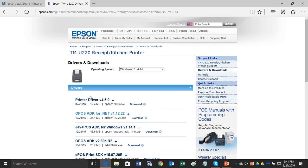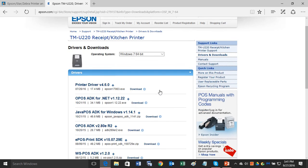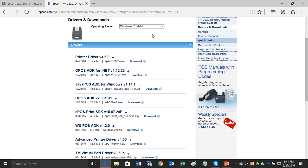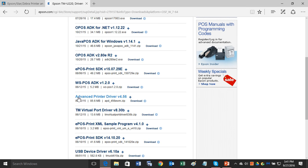But again, this example is for the Epson TMU-220. However, you can do the same thing for the Epson TMT-885 or the TMT-20 or the TMM-10 or the TMM-30—whatever Epson receipt printer you have. After you choose your operating system that your receipt printer will be connected to on the computer, we always recommend the advanced printer driver for you.